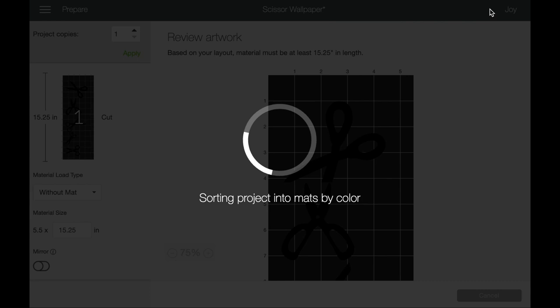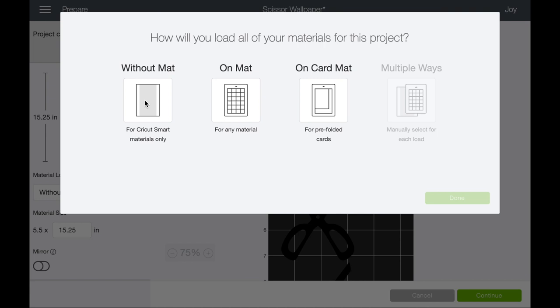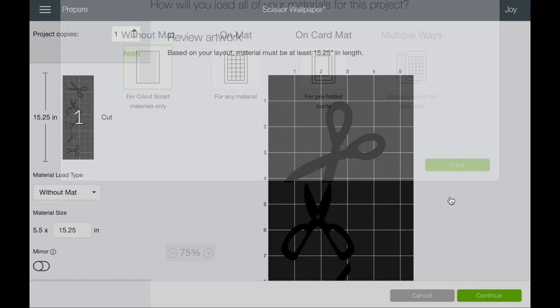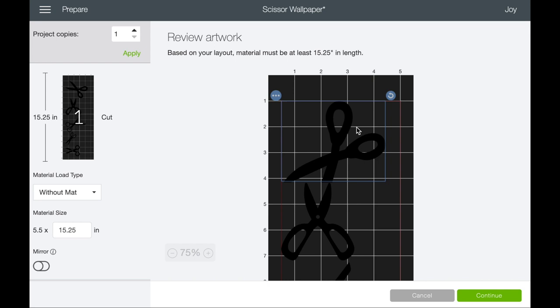Okay so the next thing that you want to do is once you have these together, just go ahead and select make it. And if they were different colors it's going to ask you which you want to do without a mat, on a mat, on the card. We are using smart material so we're going to go without a mat. What I was saying though is that you would just change them all to the same color so you only have the one mat.